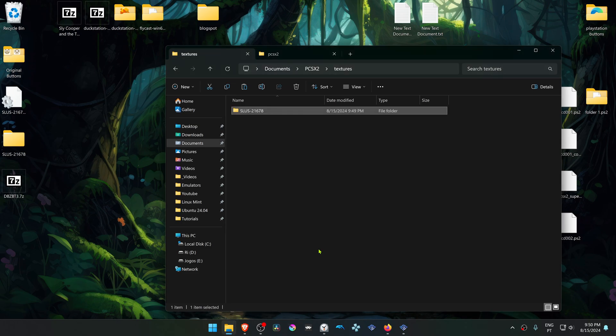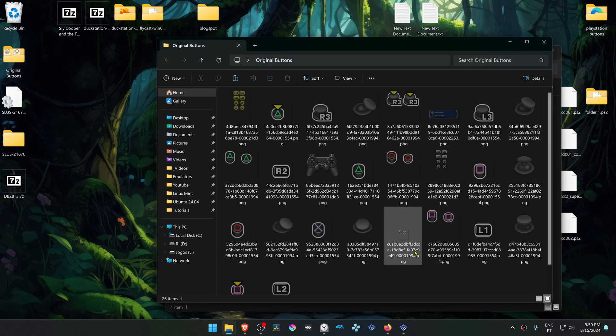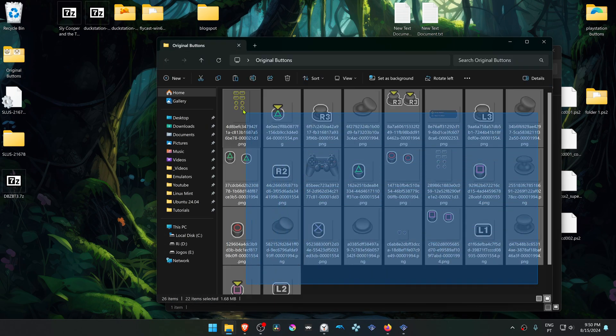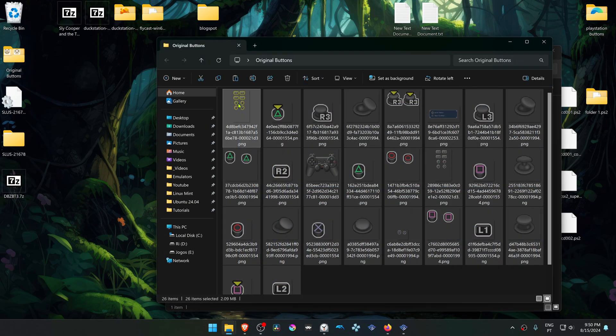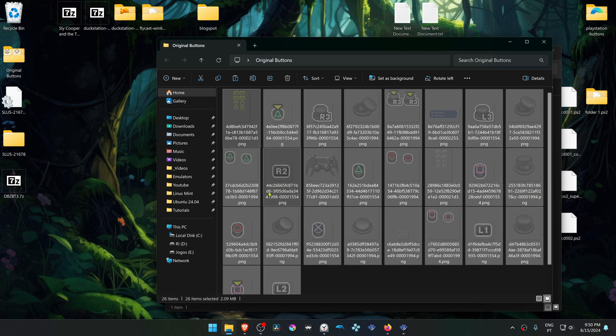These textures come with the Xbox buttons. If you want to use the original PS2 buttons, you have to go inside of the original buttons folder, and then you can select all files and then copy or cut these files.